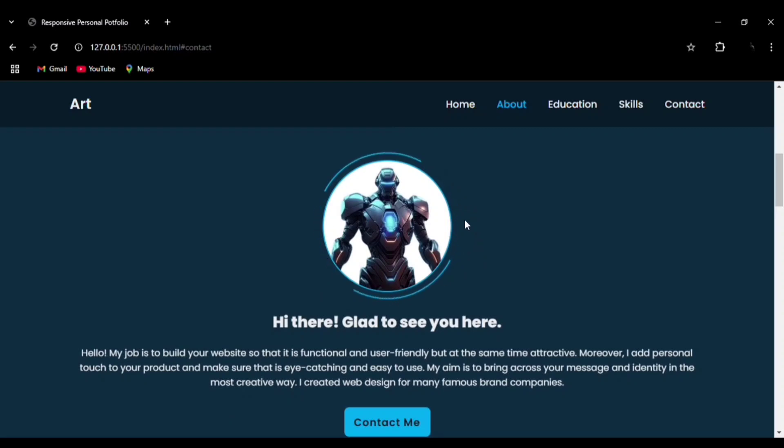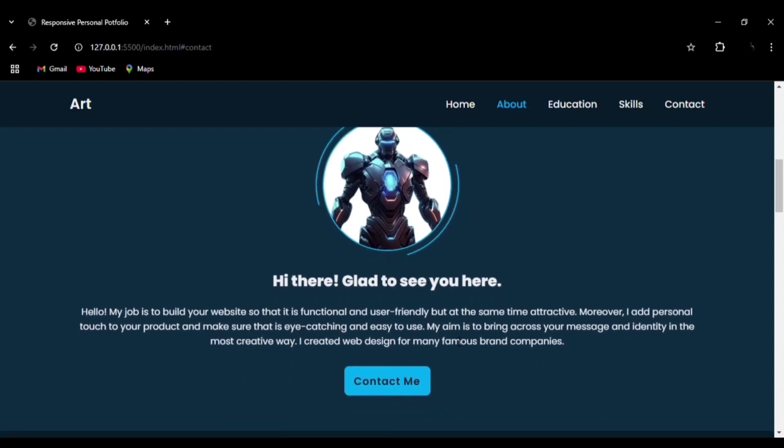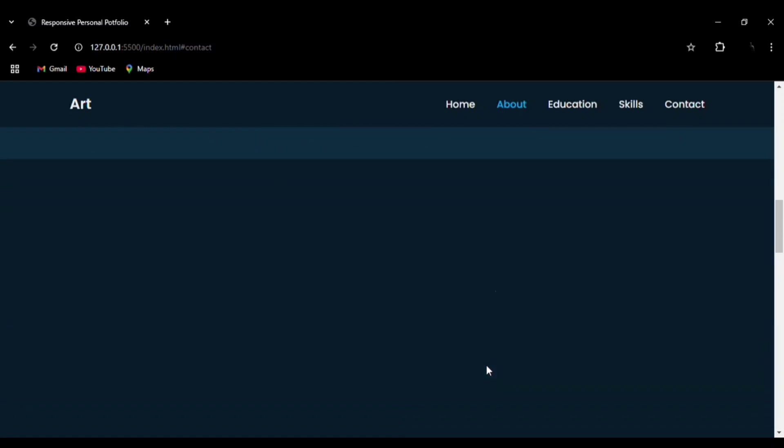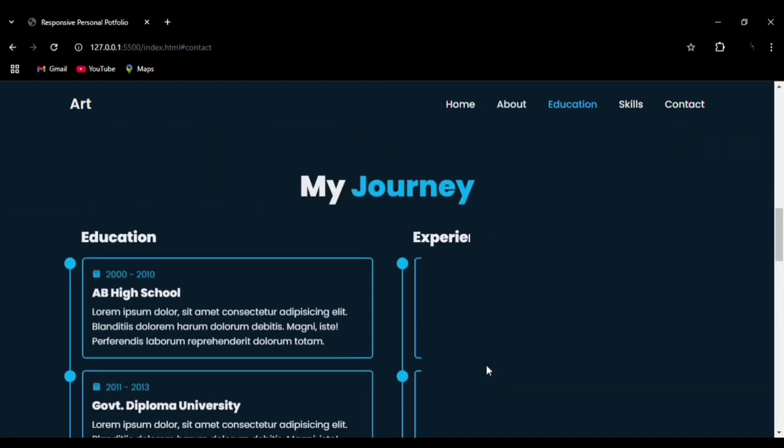This is done by using keyframes in CSS. You can see the hover effect and how neatly everything has been aligned.